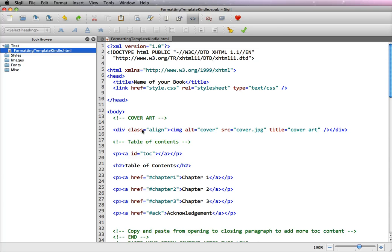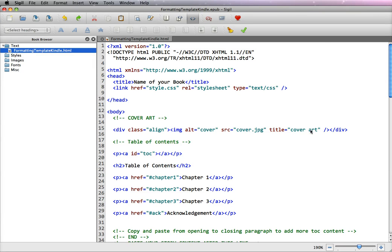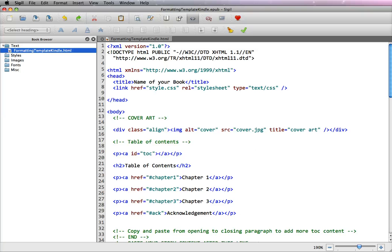We use a div class of align, which makes it centered on the page. We've given it an alt name, which is the title, the same here, and the cover.jpg name. So if you create your own cover, all you have to do is name it cover.jpg and zip it together into one file upload, and it should work for you.